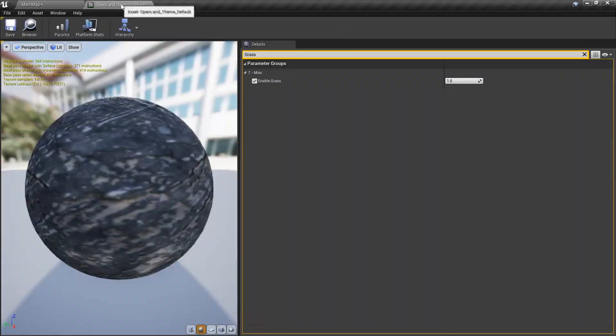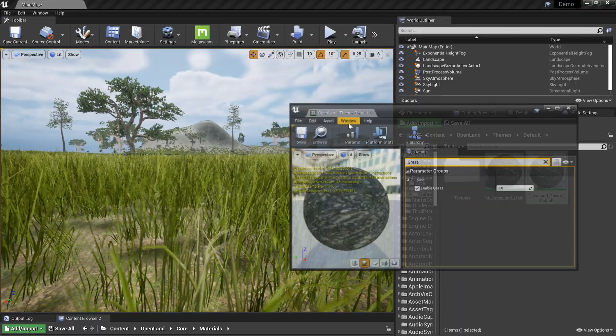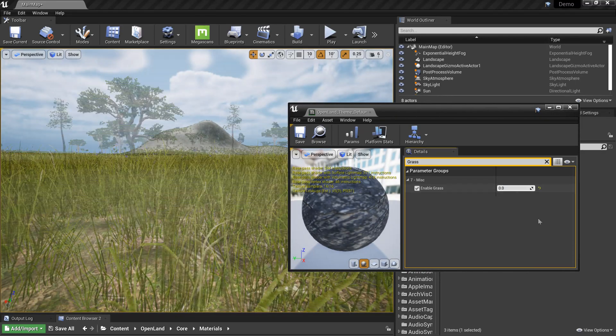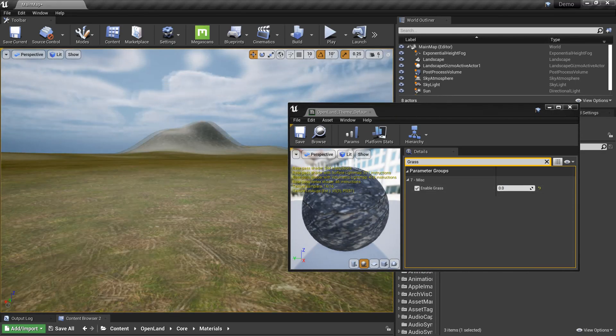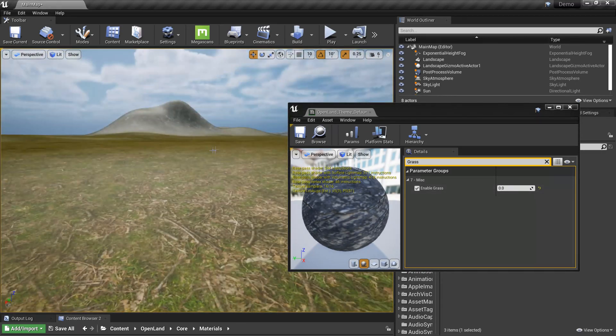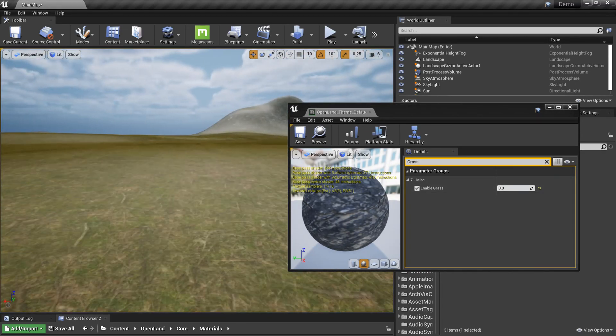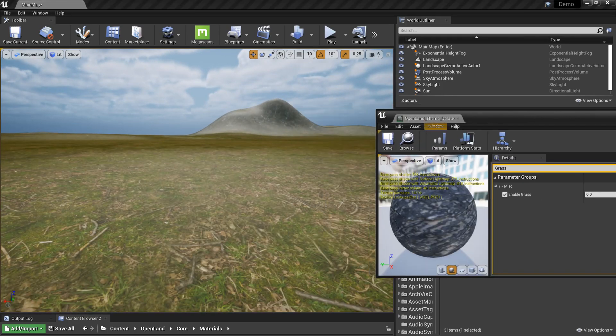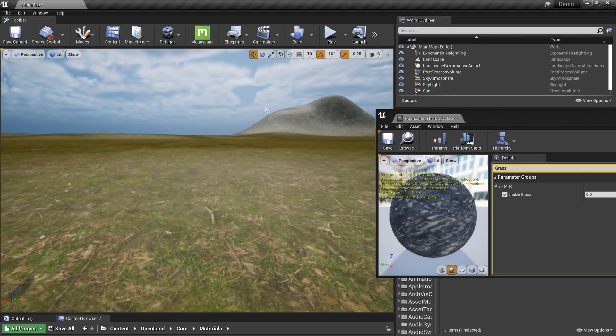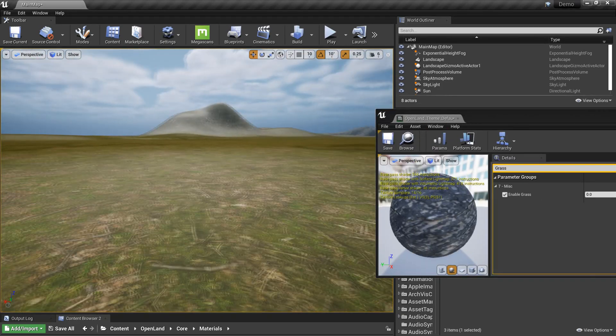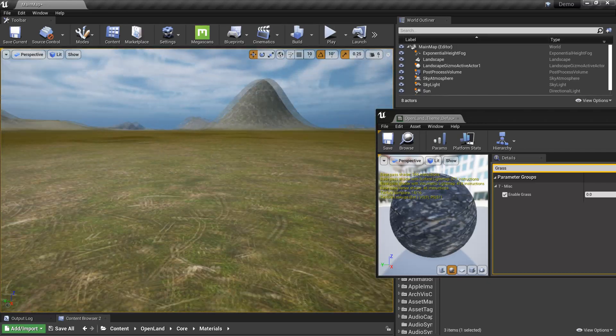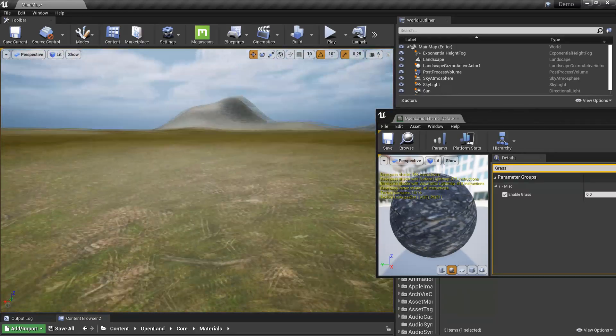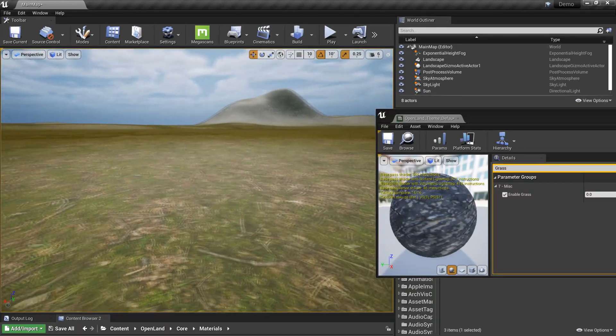This is my material instance. Let me turn up grass. As you can see in the distance now we have some sort of glow on the screen. You can see here there's some kind of glow and that's because of the specular values.